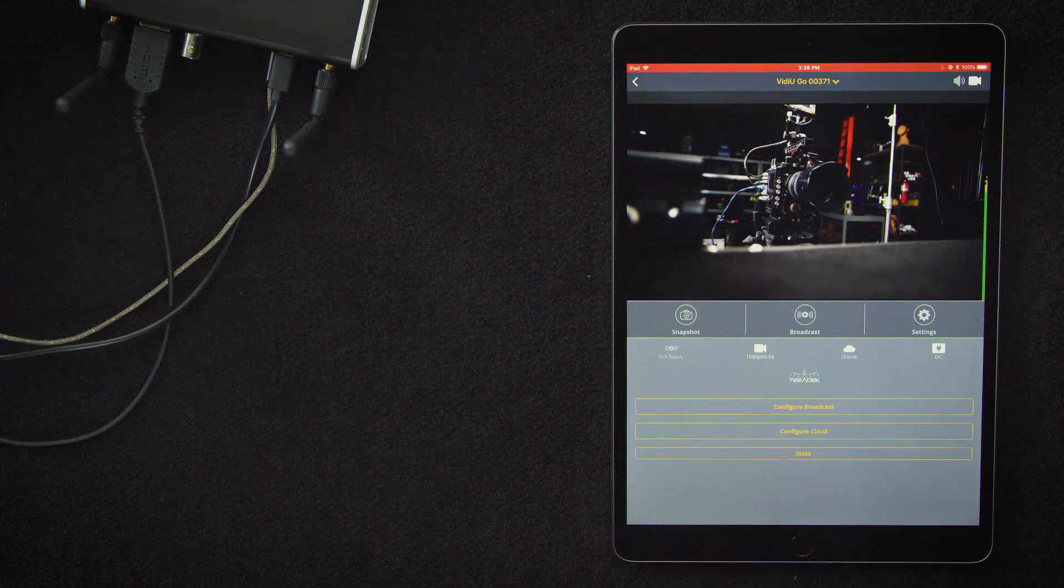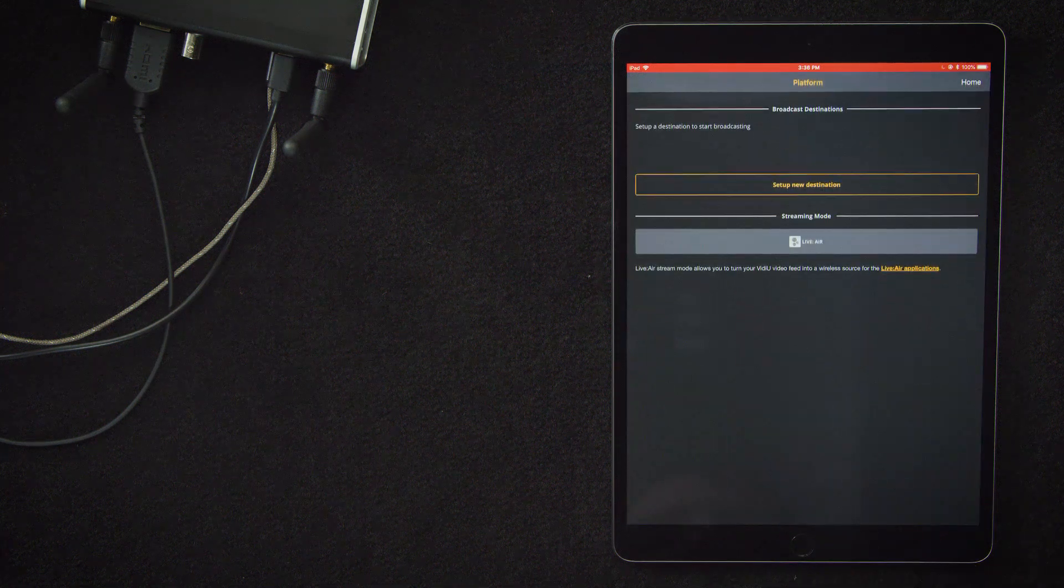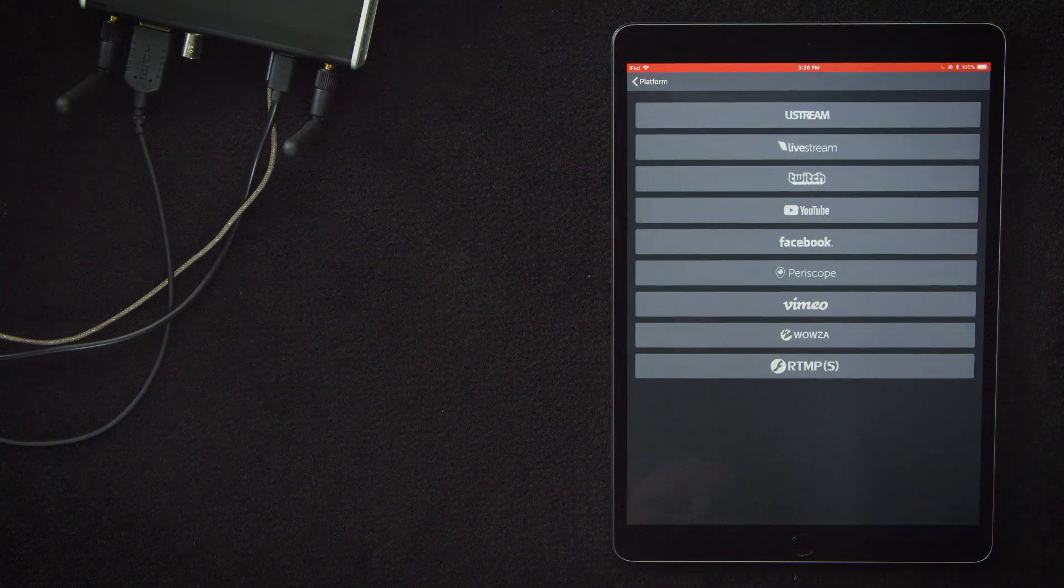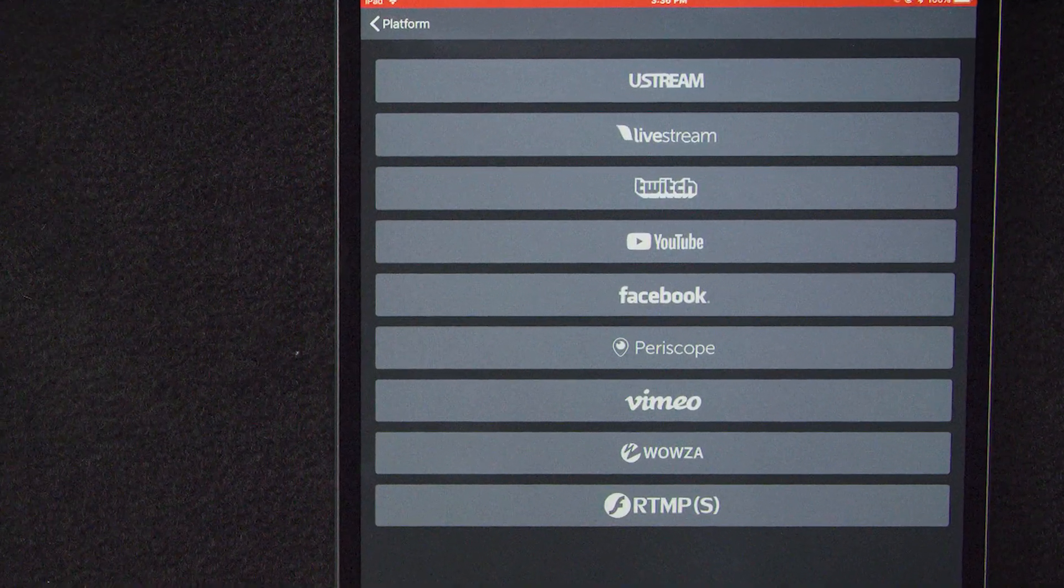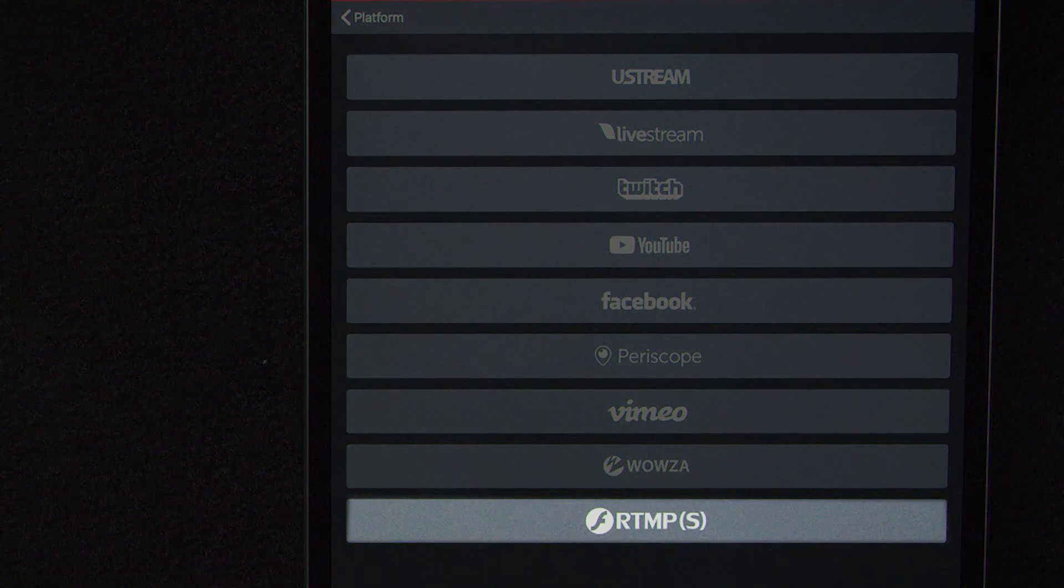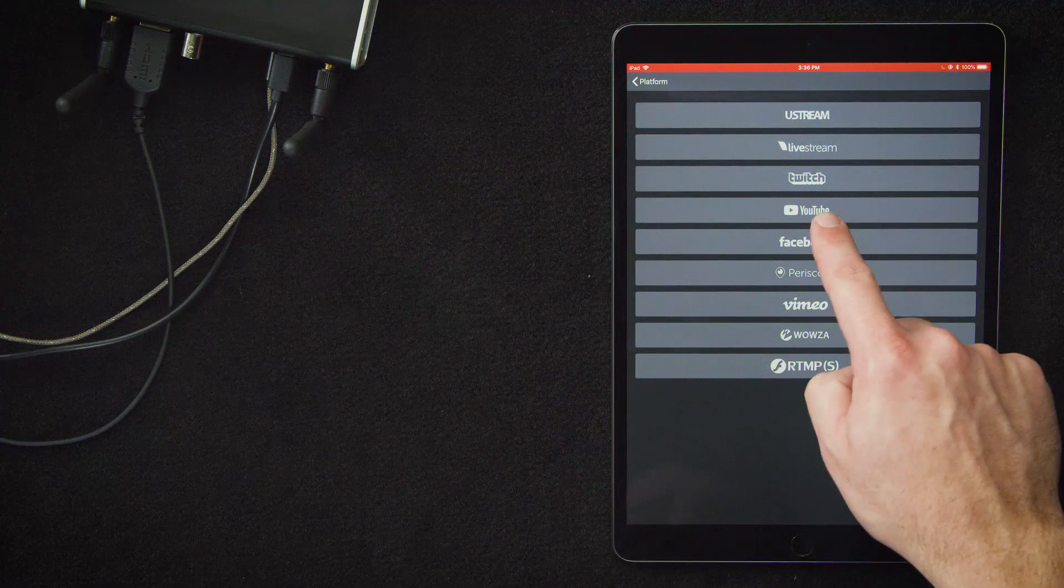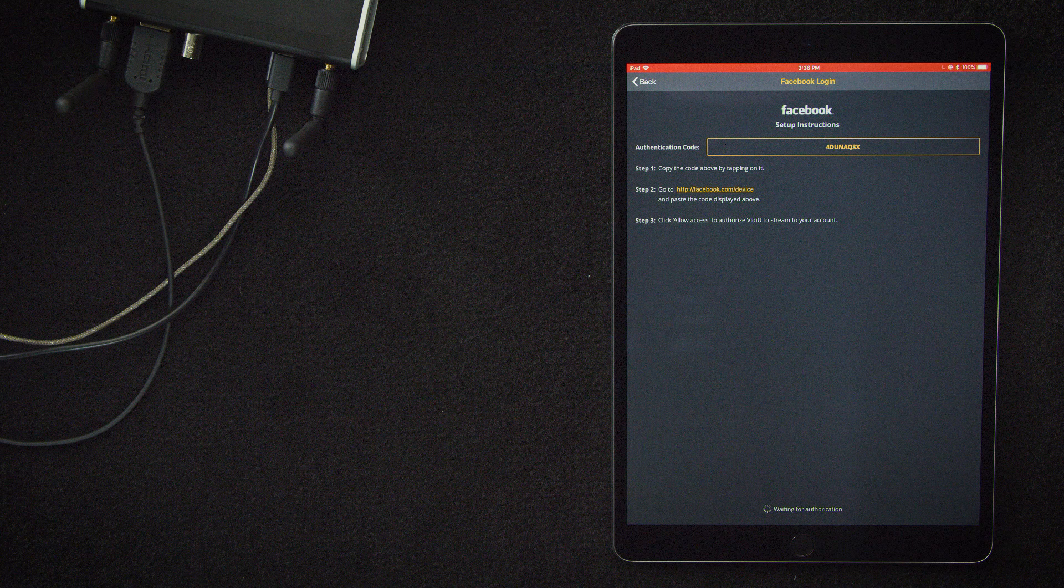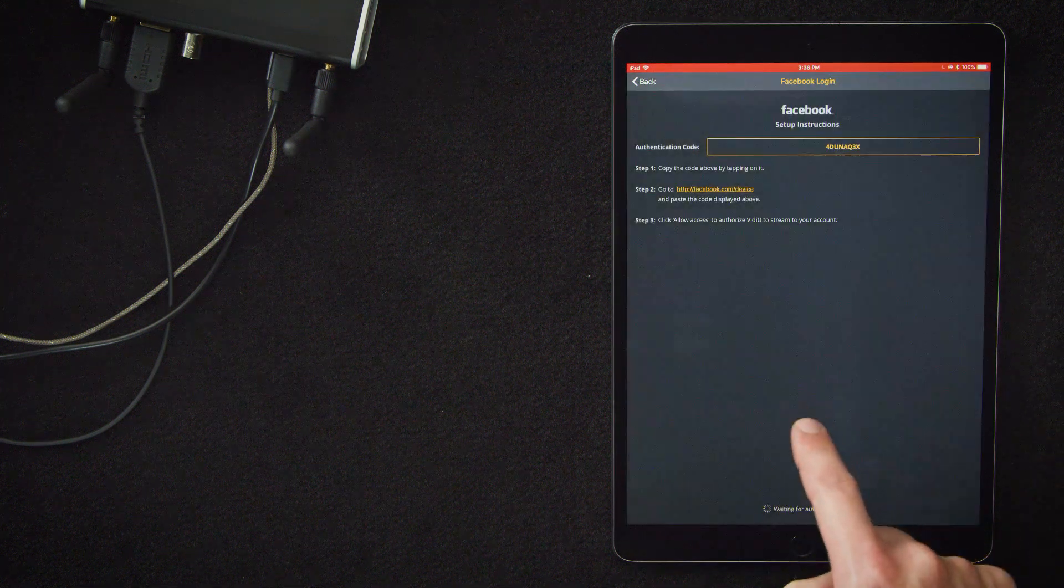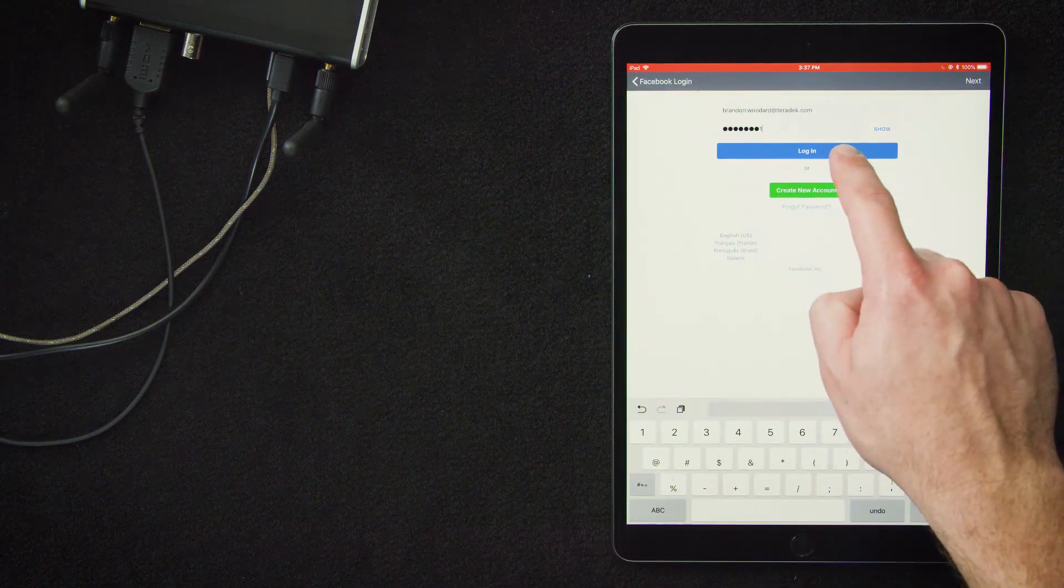Next, we'll work on the destination of the video. So you will select configure broadcast, then set up new destination. So here's a list of the content delivery networks we have native integration for. If you're not using one of these platforms, don't worry. We can also do a custom RTMP or RTMPS. So there's a lot of possibilities here. For our purposes, we're going to select Facebook. That will bring us to this page where we'll see our authentication code. We'll go ahead and click on that to copy it to our clipboard and then select the link in step two to log in to our Facebook account.